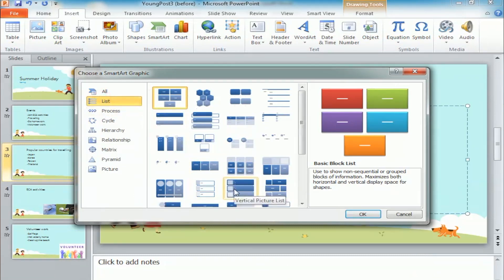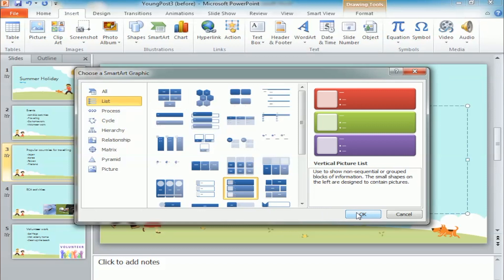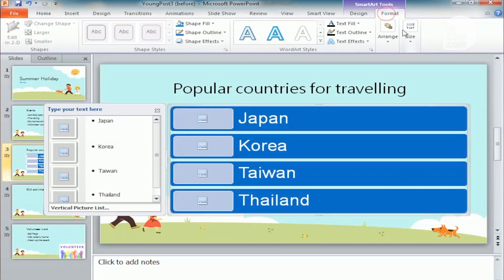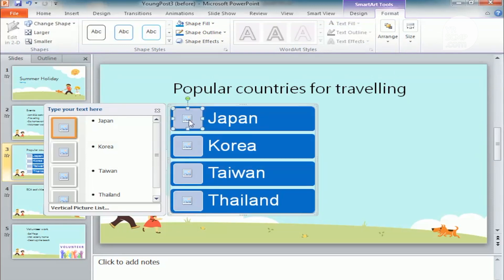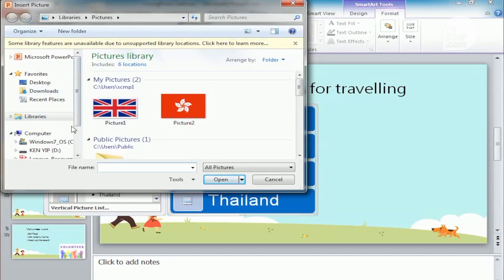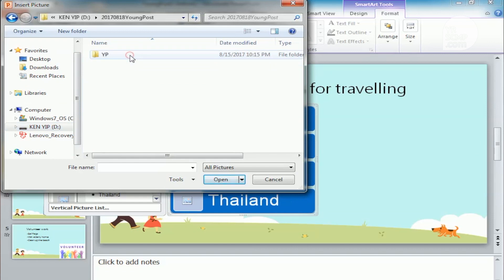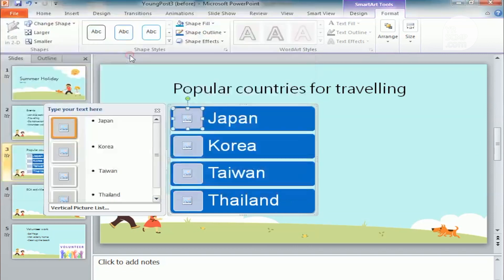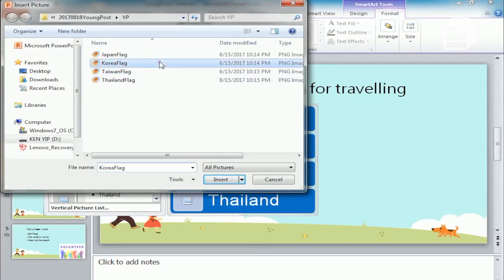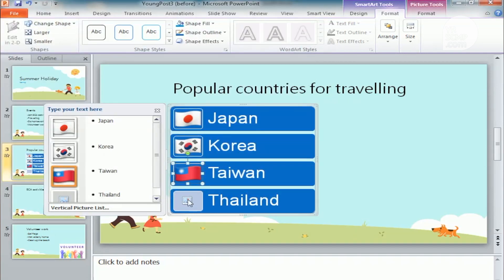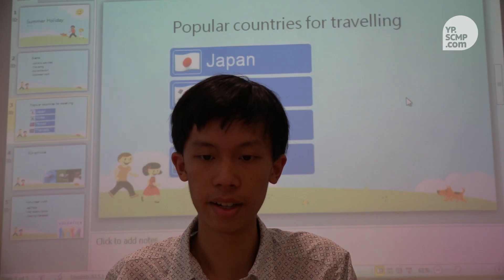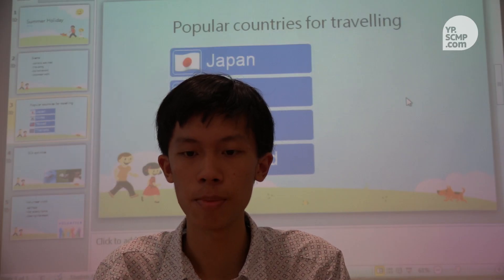Go to list and choose vertical picture list. I like to change the width to 5, then insert some flags of the country and pick them here: Japan, Korea, Taiwan, and Thailand. Now we have finished inserting the images.